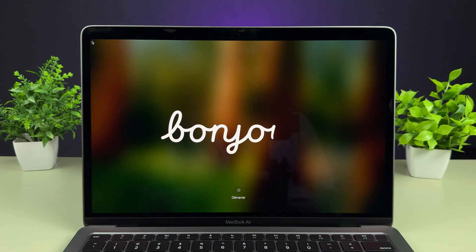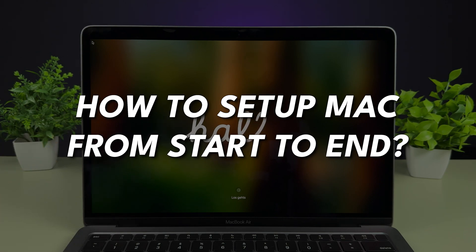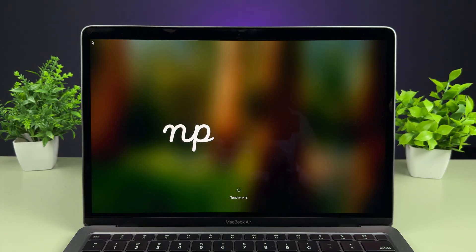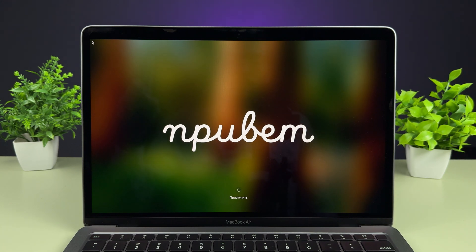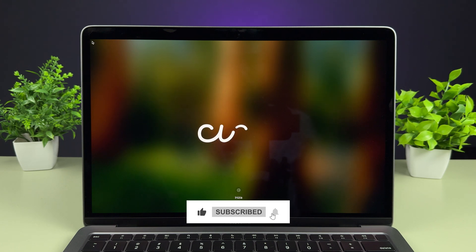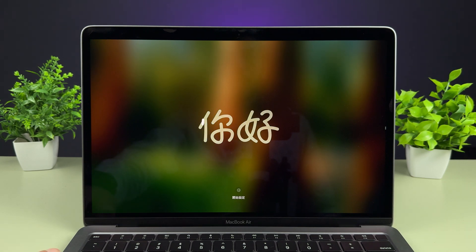Hello friends, welcome to Karma Tech. In this video I'm going to tell you how to set up your Mac from start to end. If you have purchased a new Mac and don't know how to set it up, you'll get to know if you watch this video till the very end. I'm going to guide you through each and every step. If you're new to the channel, don't forget to subscribe. Let's start the setup without wasting any time.